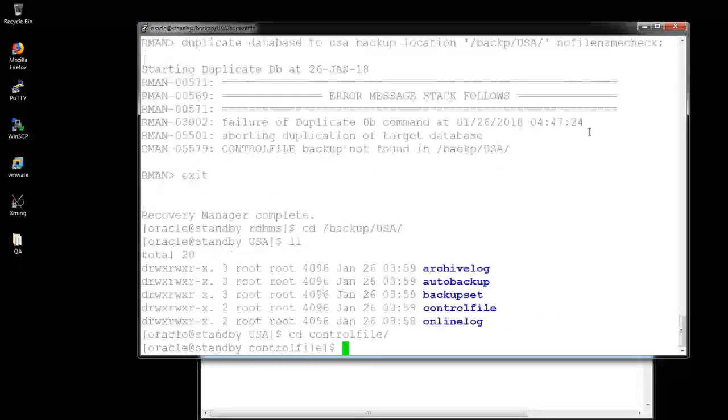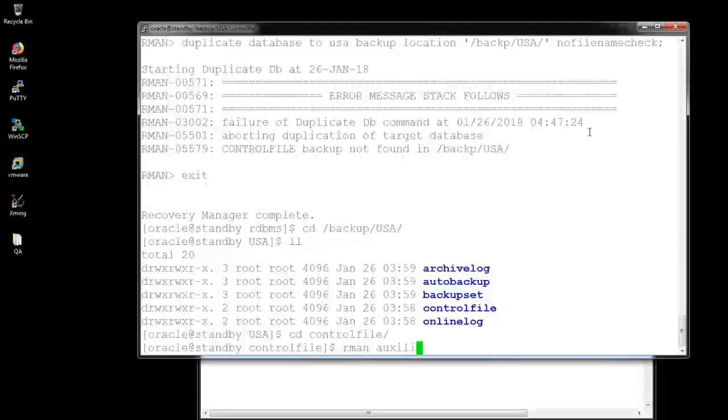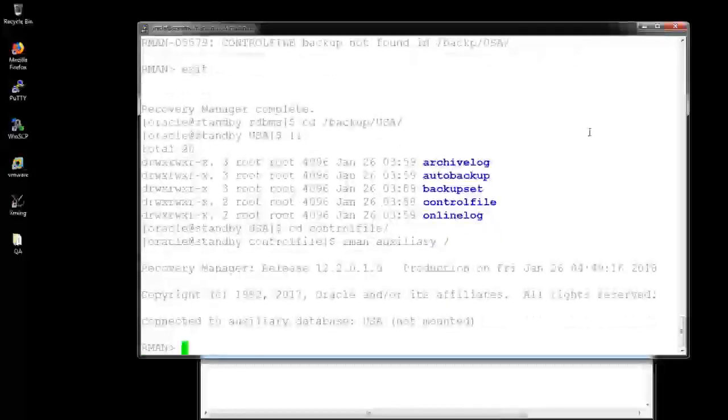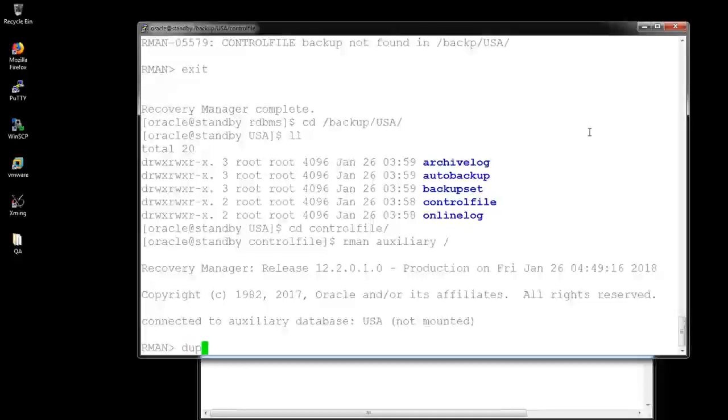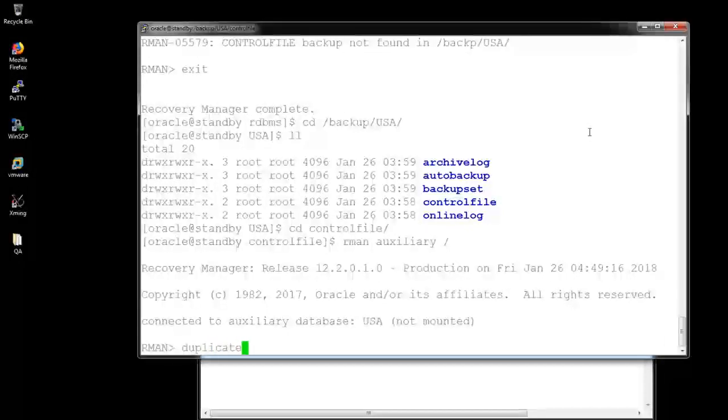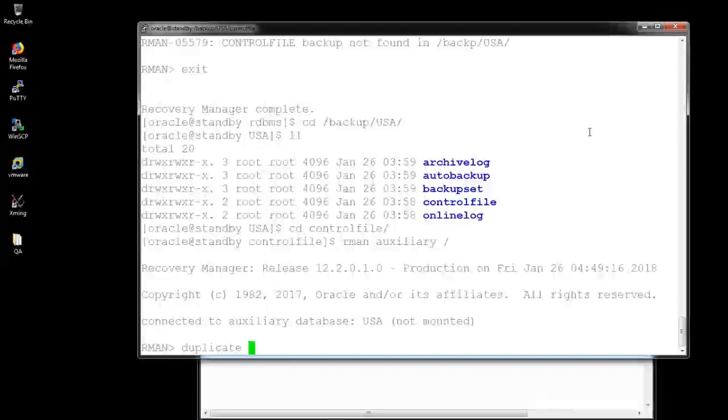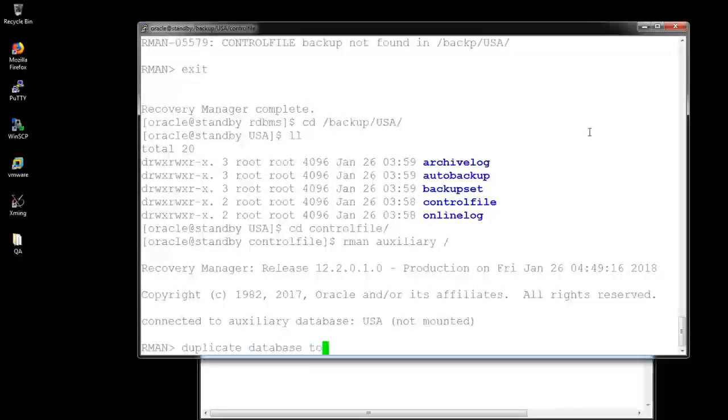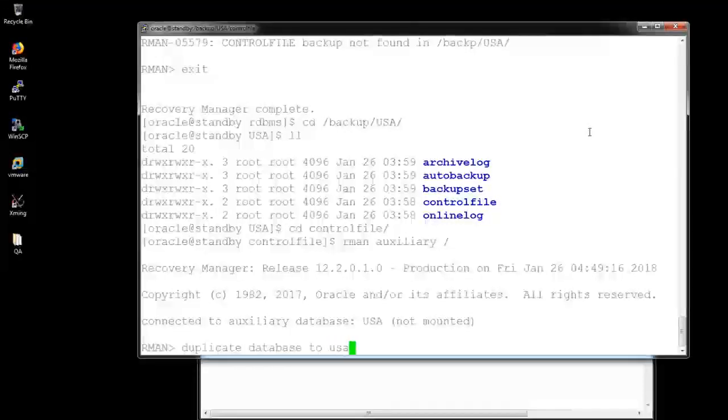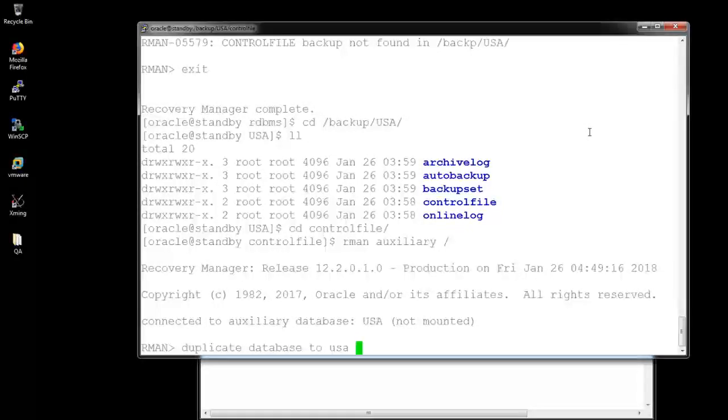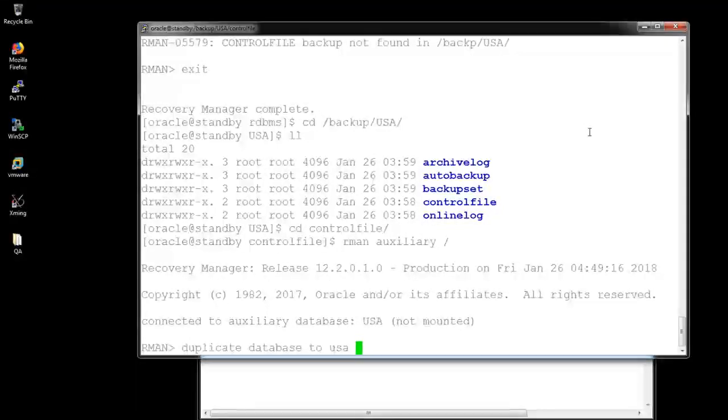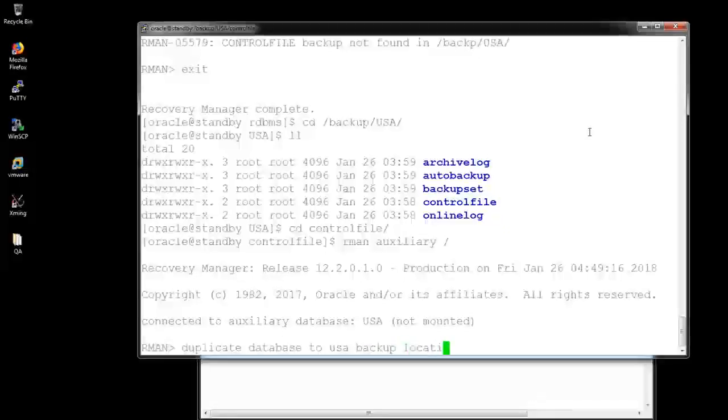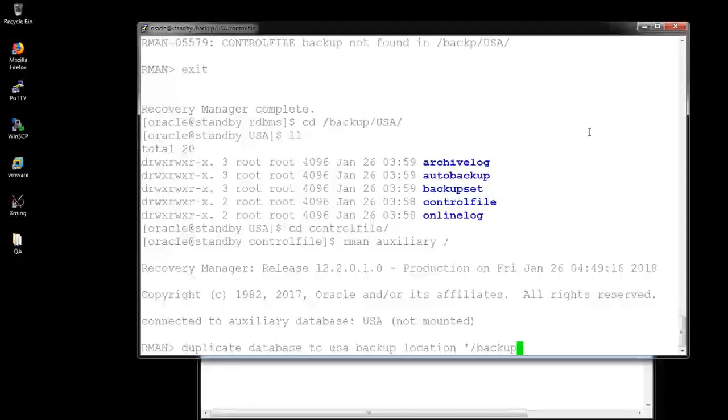And connect it to the auxiliary. And provide the command duplicate database to clone DB name. That means the clone DB name is USA in my case. If you want to change it, you can change it. It doesn't matter. But you have to use the DB filename converter, log filename converter, and the file systems. Everything you have to change it up.